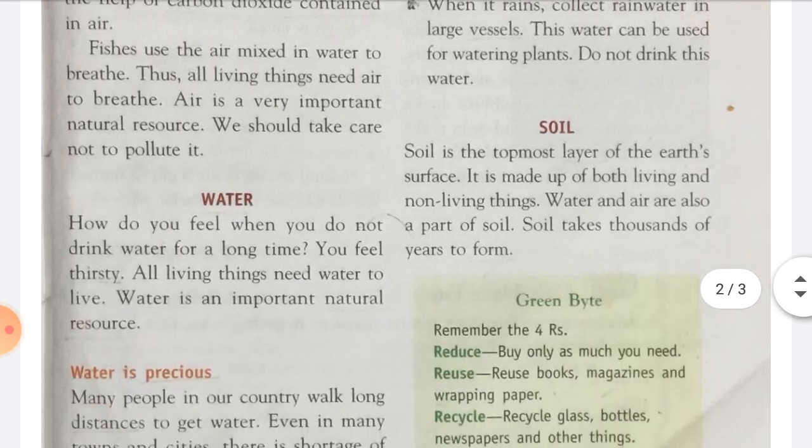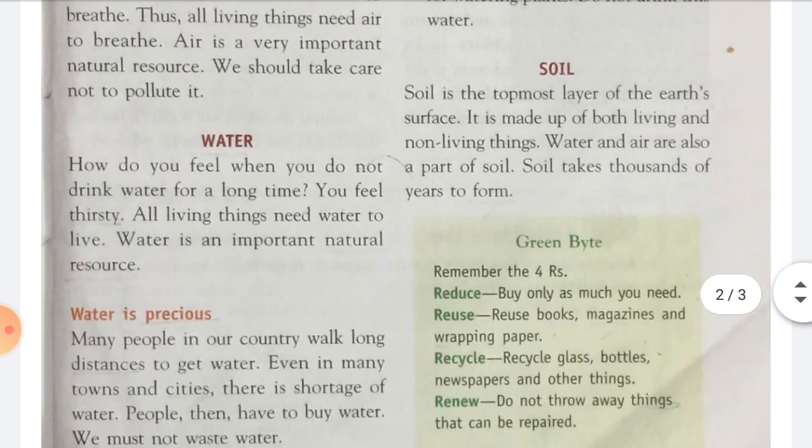Next is water. Doosra natural resource hai water. How do you feel when you do not drink water for a long time? Agar aap kaafi time se paani nahi piyoge, toh kaisa feel karoge? You feel thirsty. Aapko kya lagegi? Pyaas. So all living things need water to live. Water is an important natural resource.